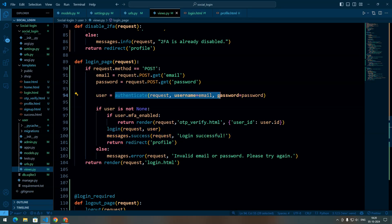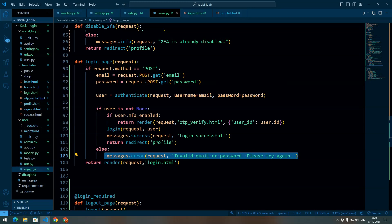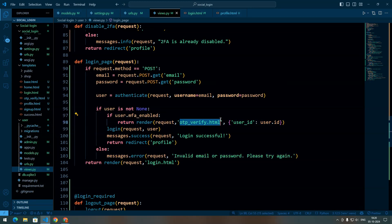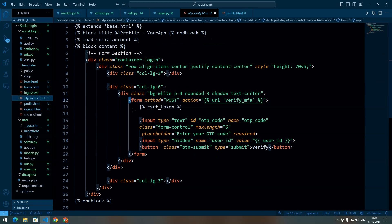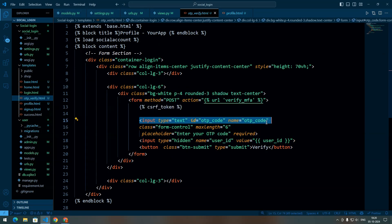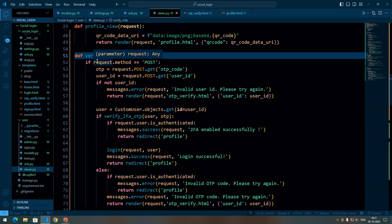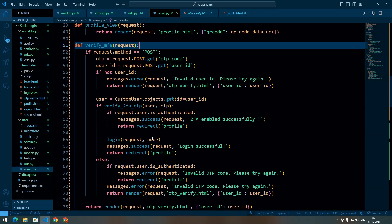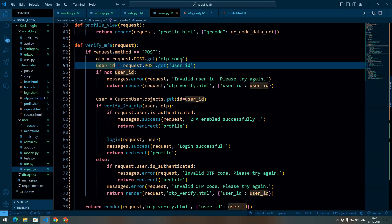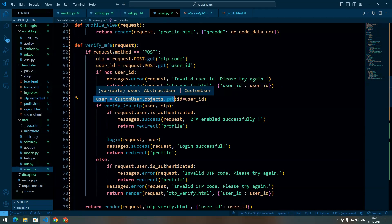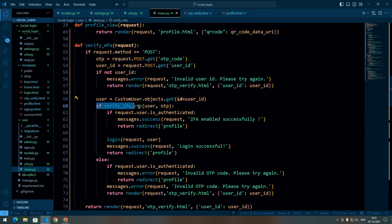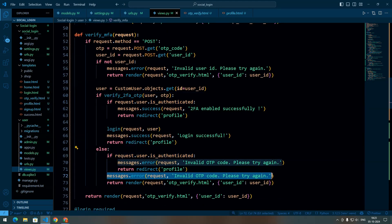If the username and password are incorrect we return an error. When the user's MFA is enabled we render the OTP verify HTML. In that template we have a form with an input field for the OTP and a hidden input field for the user ID, then send a POST request to the verify URL. This is the same verify MFA view used from the profile page. In this view we get the user ID and OTP, retrieve the user object, and verify the OTP. If the user is not yet authenticated we log them in, and if the OTP is incorrect we display an error message.